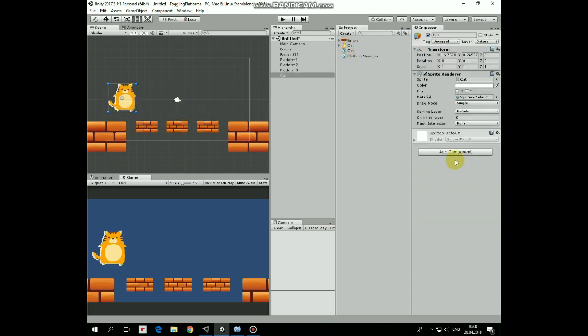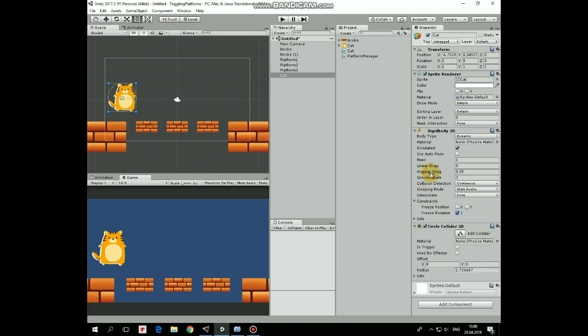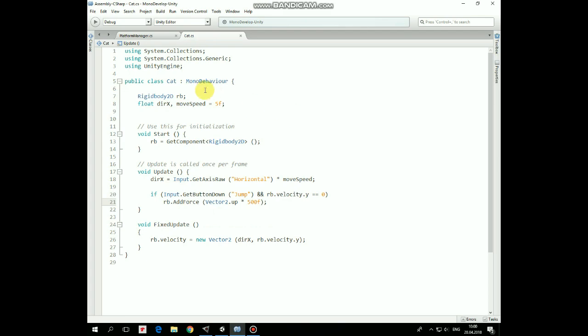add Rigidbody 2D, set Gravity Scale to 3, Collision Detection to Continuous and freeze the rotation. Add a Circle Collider 2D, so Cat could walk on the platforms and the bricks with help of this simple script.